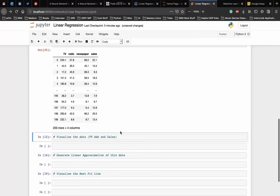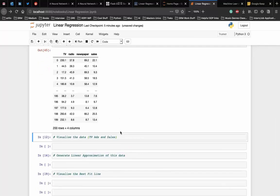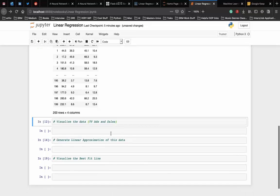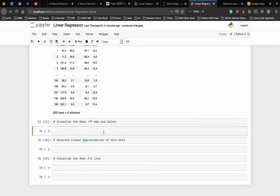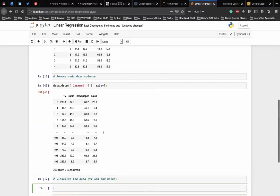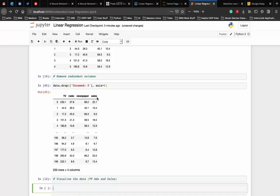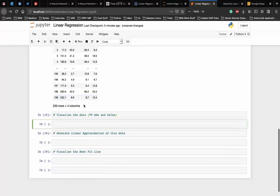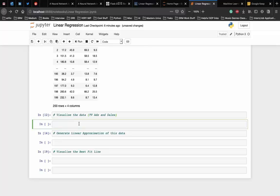As you can see in the output, the unnamed_0 column has been removed. Alright, now our data is clean and it is ready for linear regression. For simple linear regression, let's consider only the effect of TV ads on sales. Before jumping right into the modeling, let's look at what the data looks like.